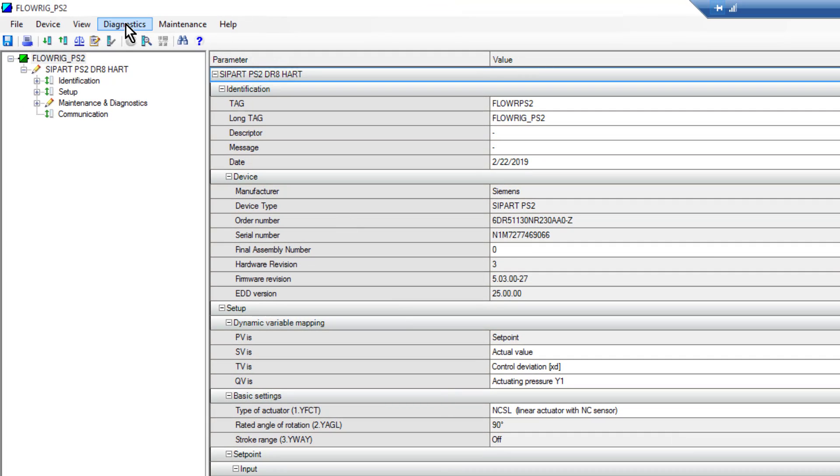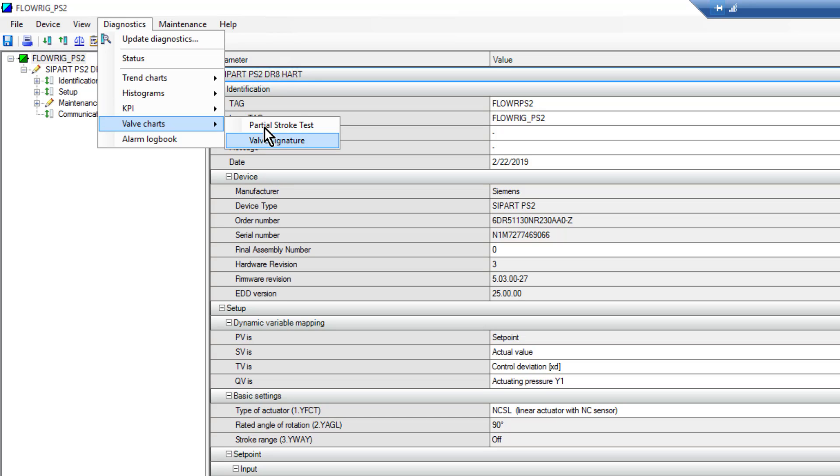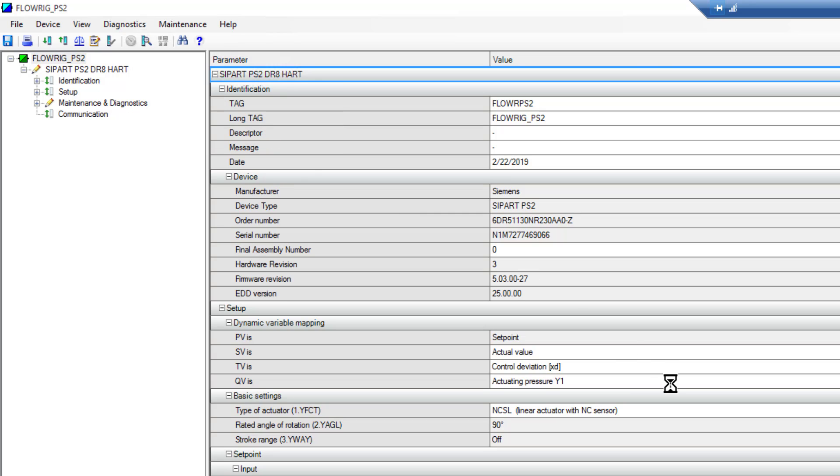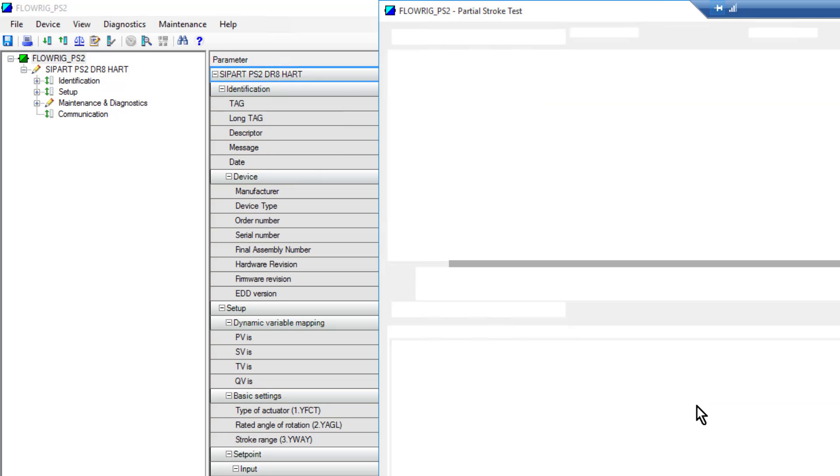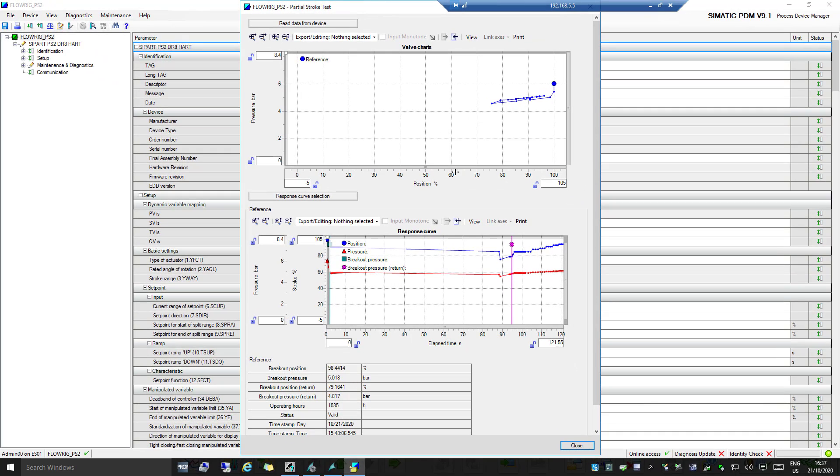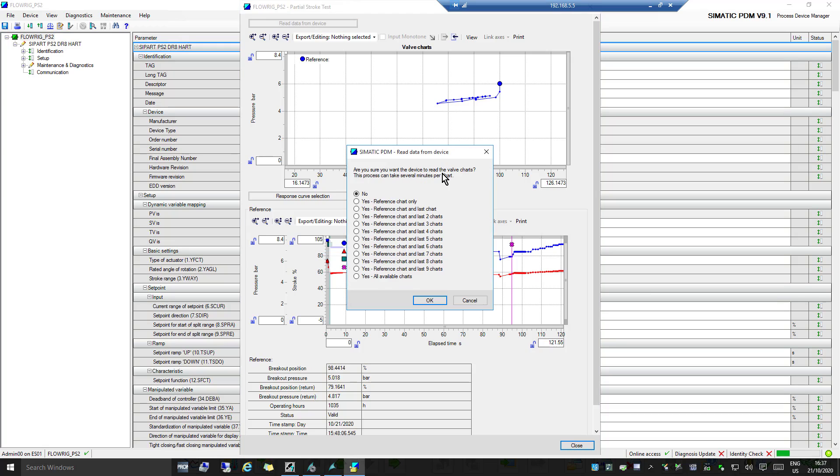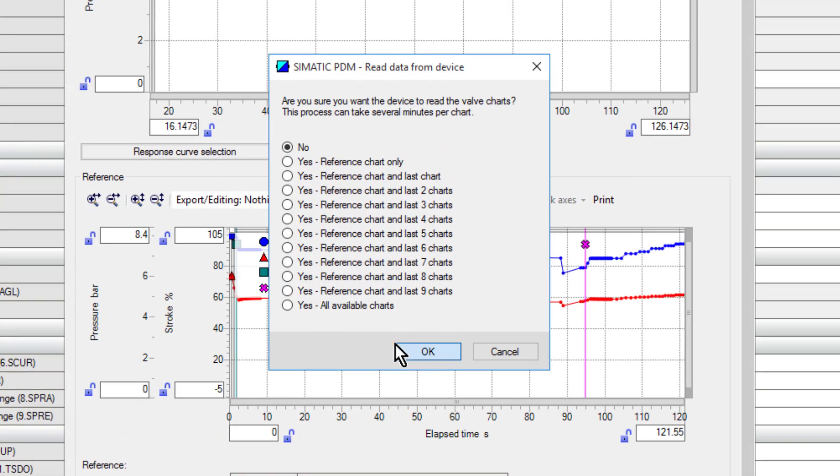Then if I go to my diagnostics, here I've got my valve chart. We've already looked at the valve signature, so if we click on the partial stroke test, what you will see here - if I read from the device - I have the option of reading. I've got my reference chart.